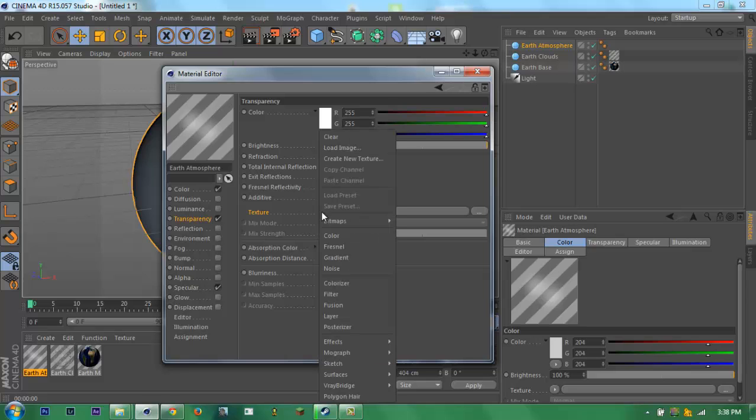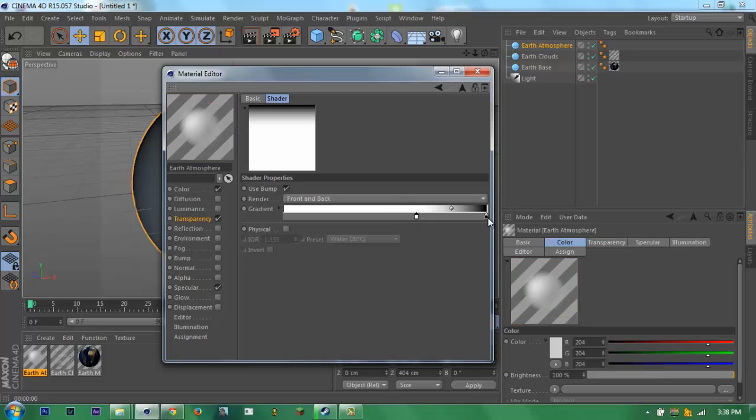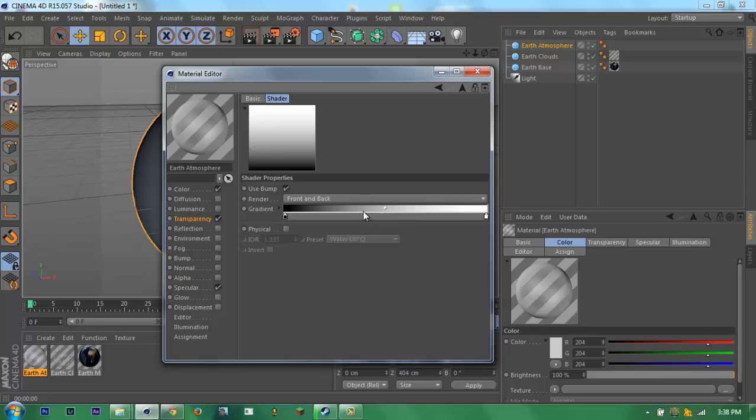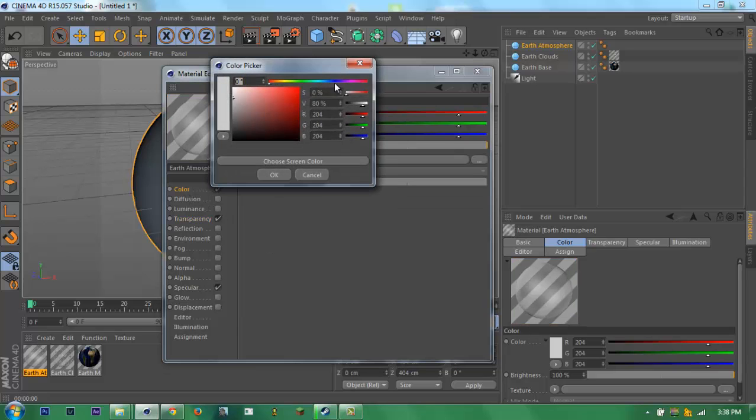Then go to the transparency and Fresnel. Then let's interchange this. And then color it there.